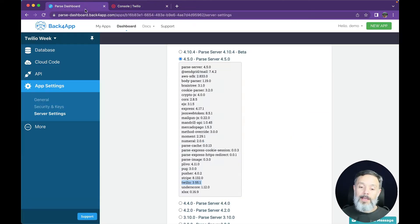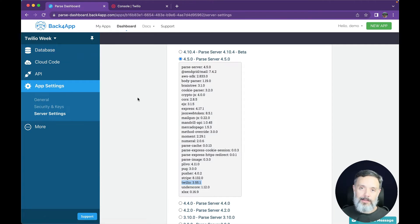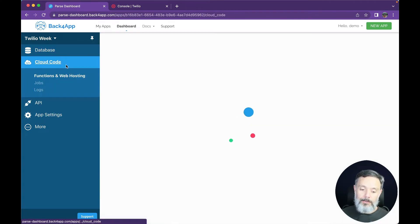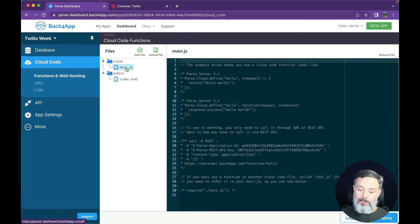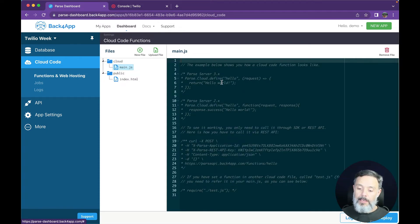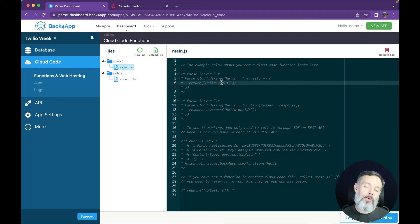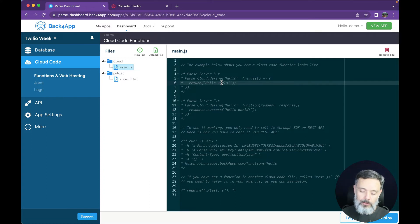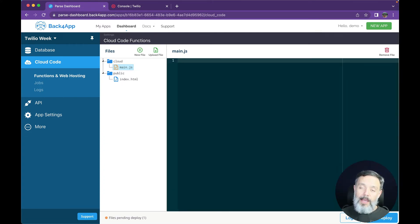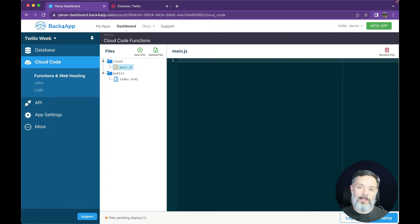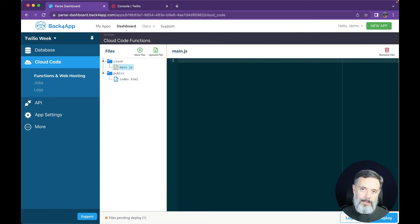Back to Back4App, in order to instantiate the Twilio SDK, you should go to Cloud Code, Functions and Web Hosting, and click the main.js file. In here, we have sample code because this is a new application, so I'm going to select it all and delete it, and then we can start instantiating our SDK.